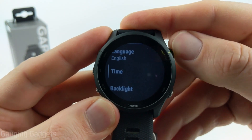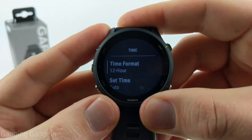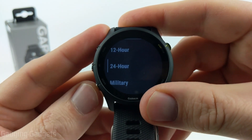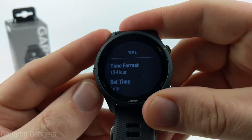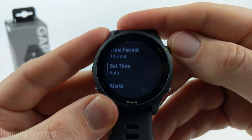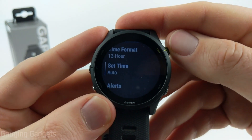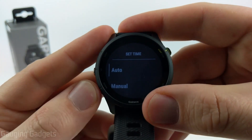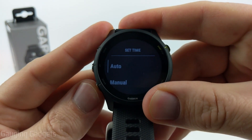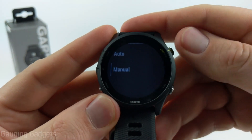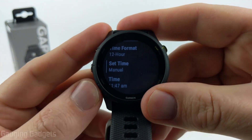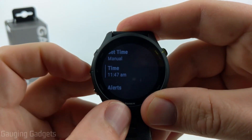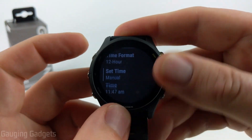After that we have Time. If we go into Time, we can change the format — for example, switching to 24-hour or military time. We can also have the time set manually if we want. We can go into Set Time and turn it from auto to manual, and when we do that, a new option will become available where we can go in and actually set the time.